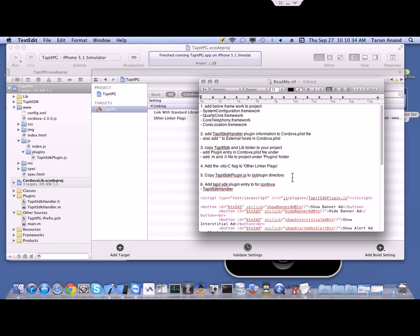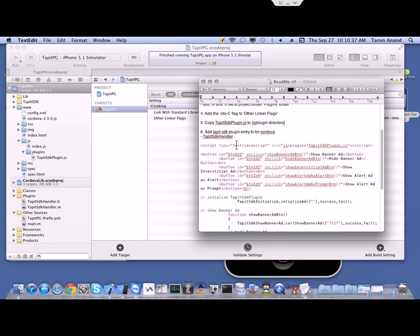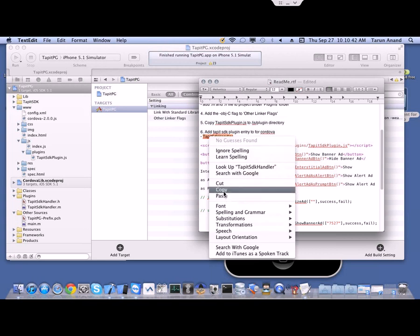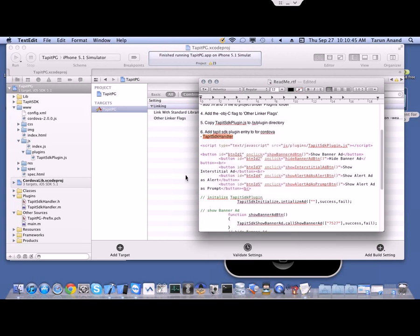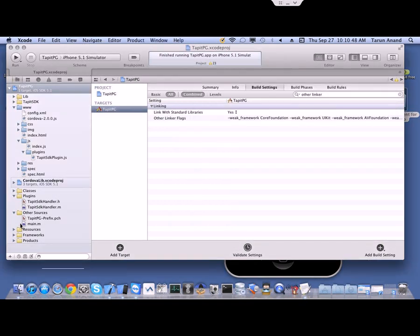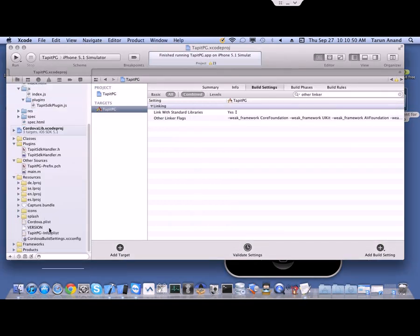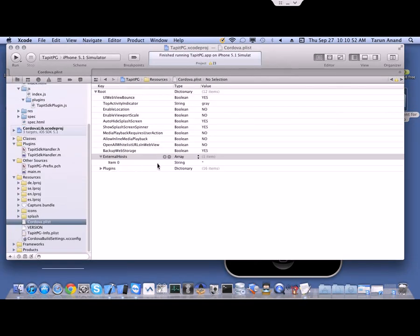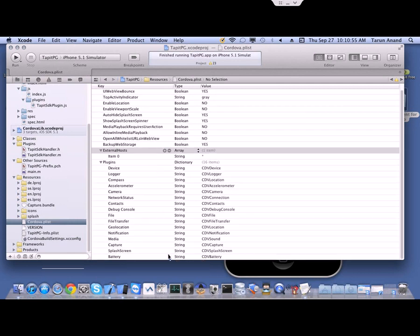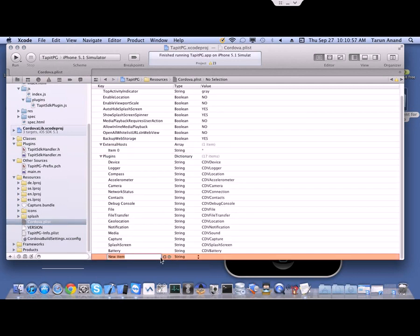Next we have to add the plugin entry so that our project will know we are using the TapIt SDK handler plugin. Go back to cordova.plist, expand your plugin entries, go to the end, and make a new entry for the plugin.